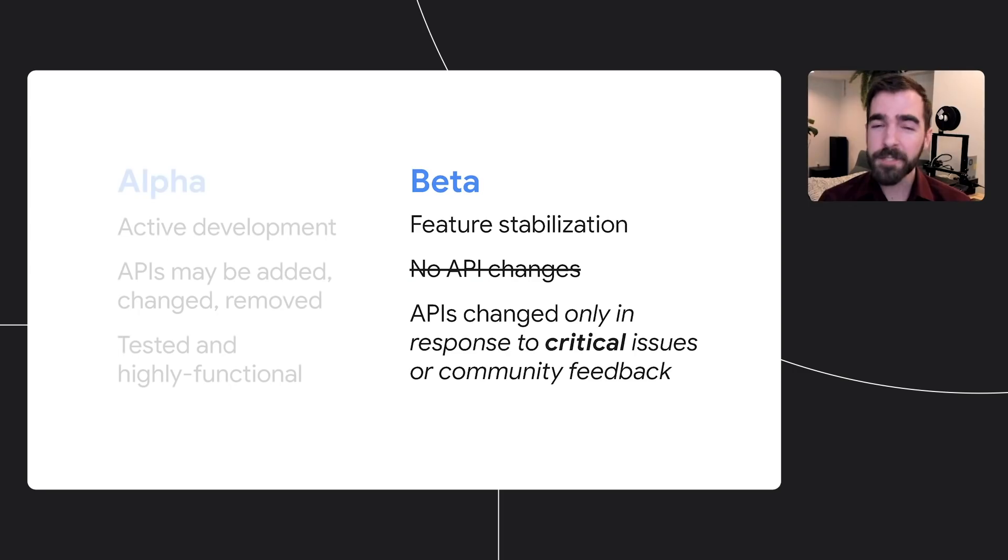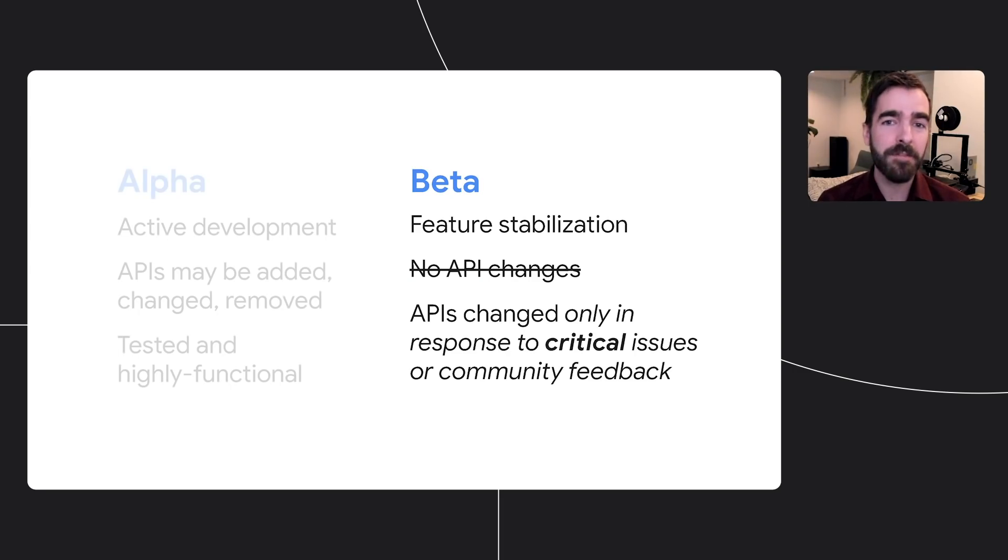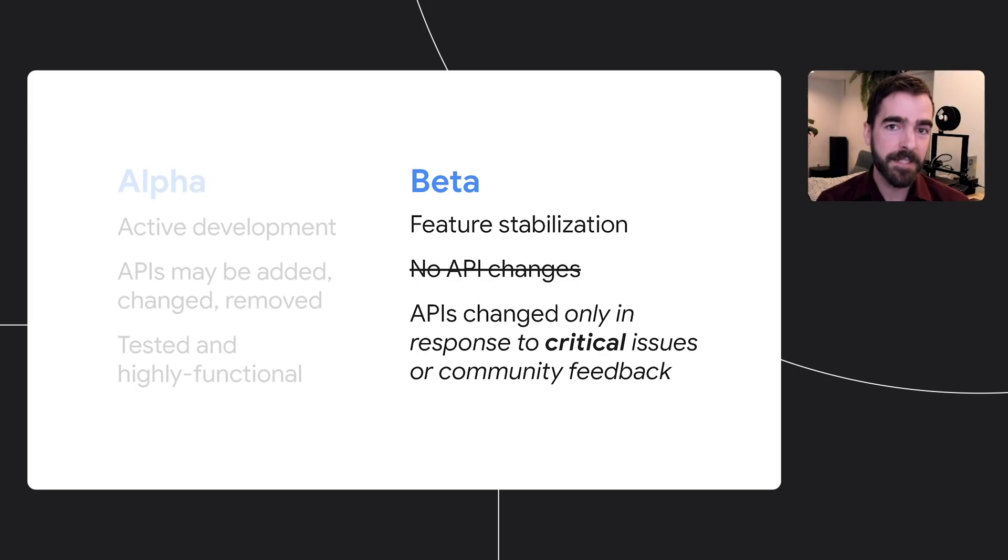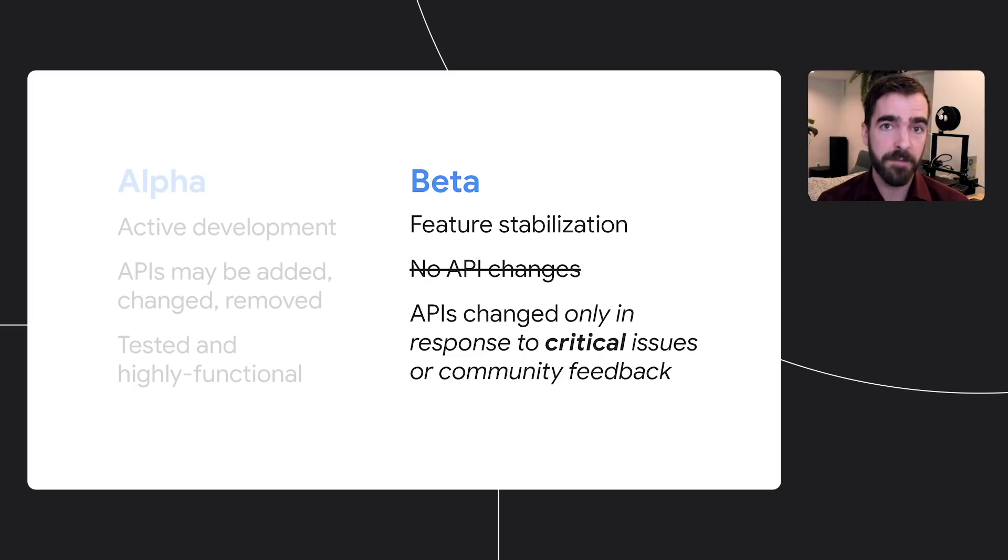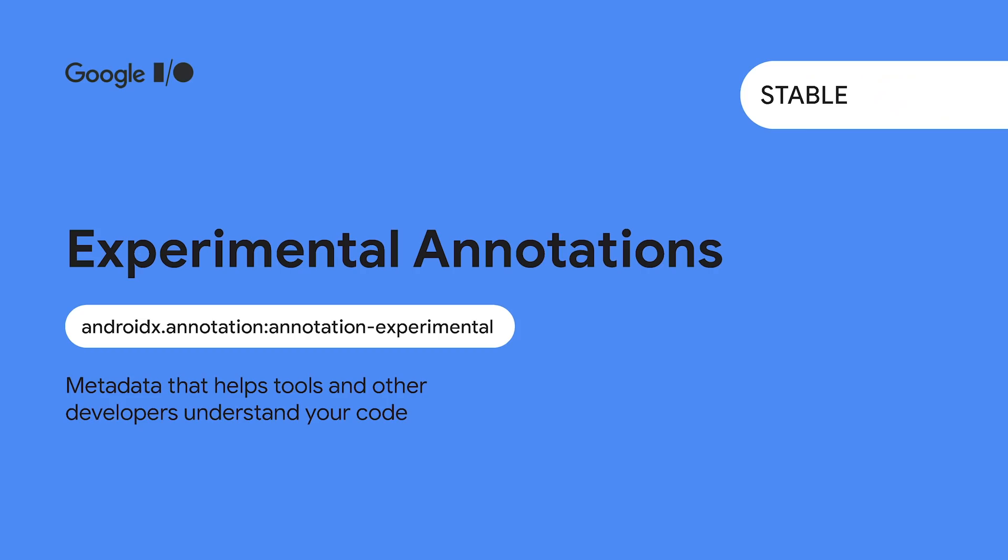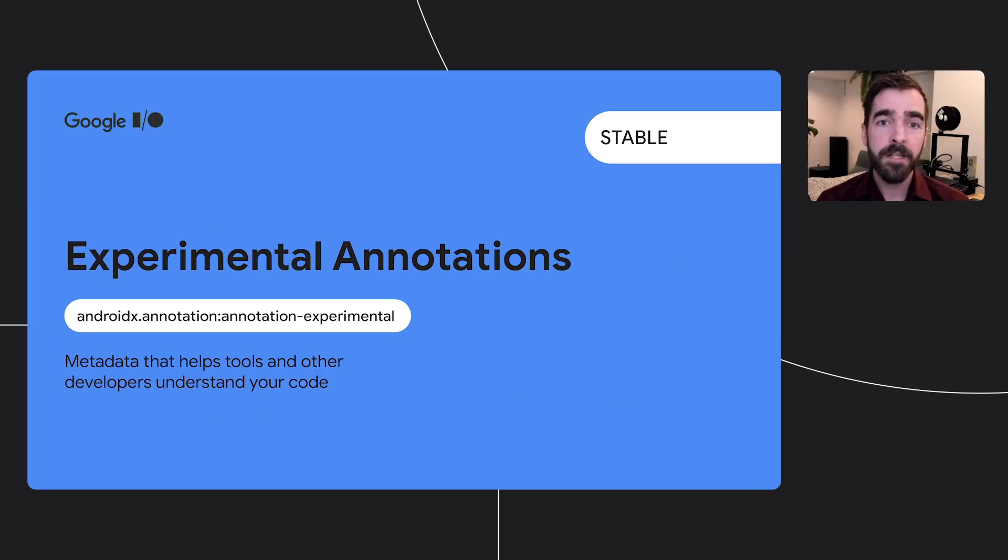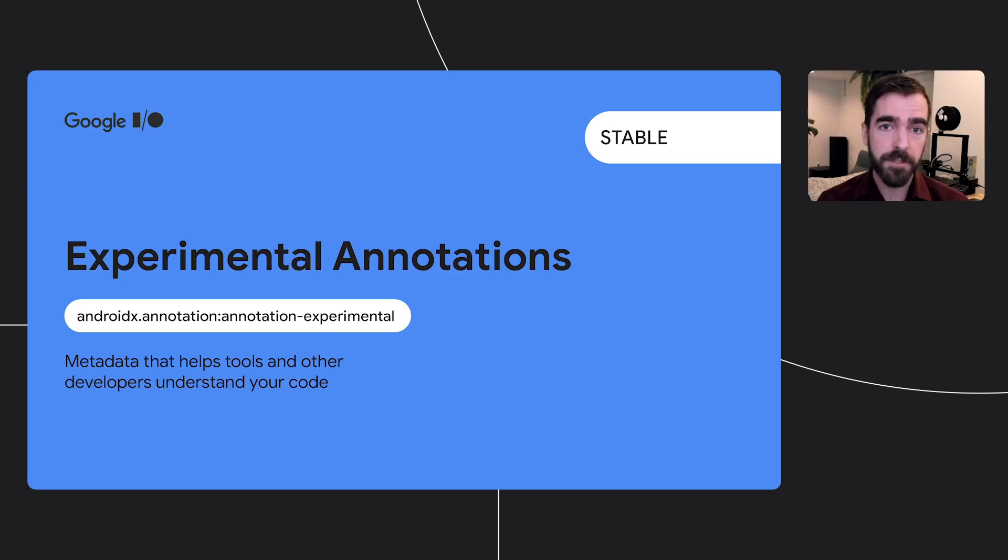We understand that alpha has certain implications outside of the strict definitions that we use for versioning. So what this means in practice is that libraries whose features are stable but may need more developer feedback will reach beta sooner with the same level of functional stability that developers expect from a beta. While it's nice to have more flexibility in beta, there are occasionally features that just need more time. Jetpack has introduced new metadata and tooling to isolate individual features, meaning developers will see libraries reach stable much sooner.